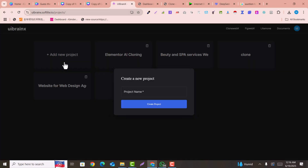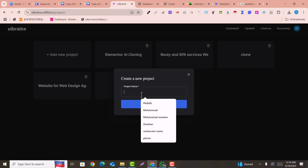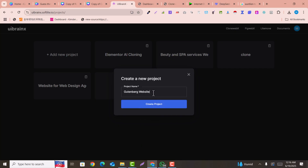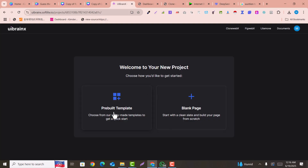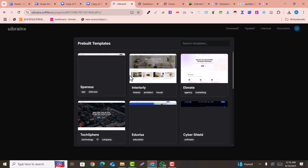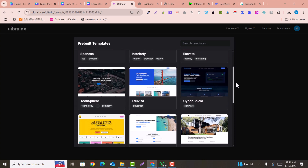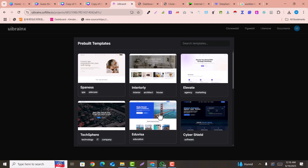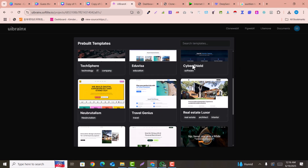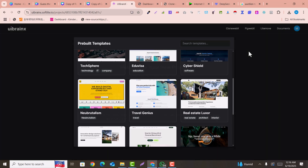After signing up to UIBrainX, you will be redirected to the Projects section. In Projects, you just need to click on 'Add New Project', select any name, and click on 'Create Project'. Here you can select pre-built templates or go with a blank template. If you click on pre-built templates, you will see a lot of templates available. You can also search for your restaurant website or anything.